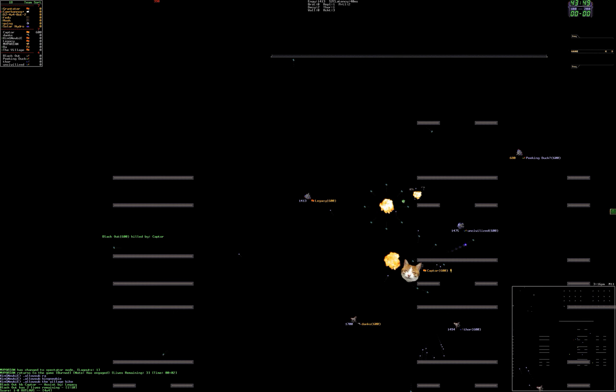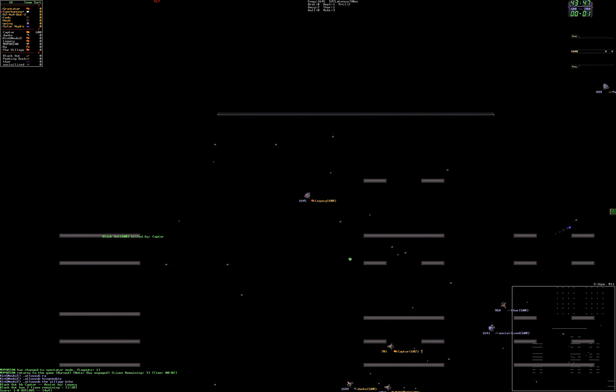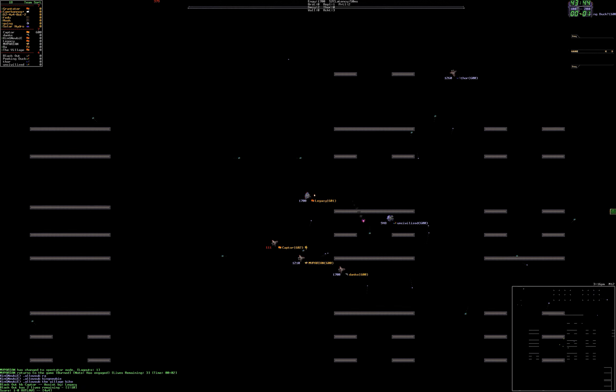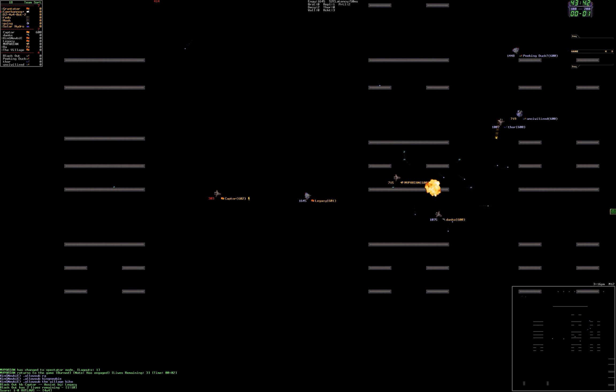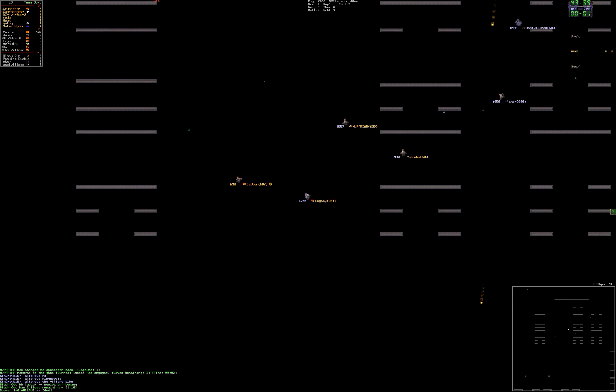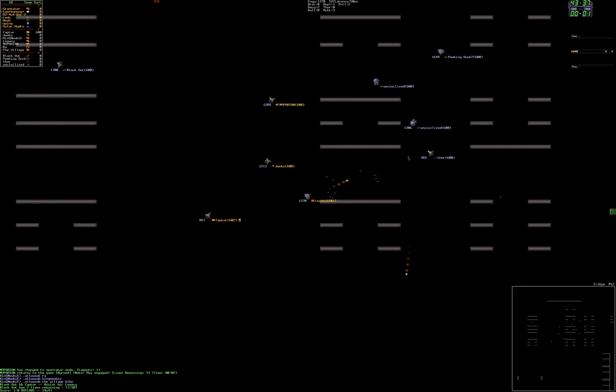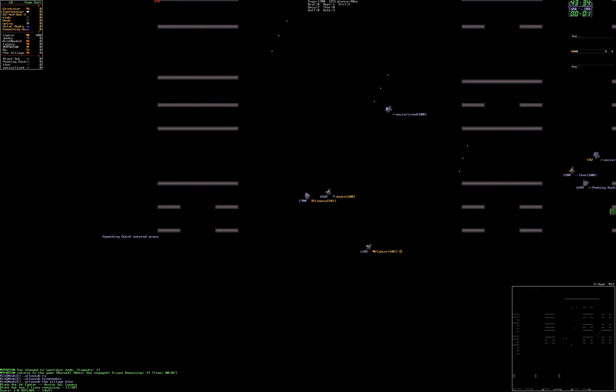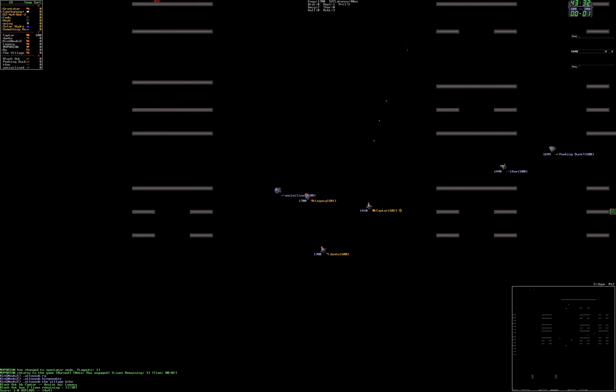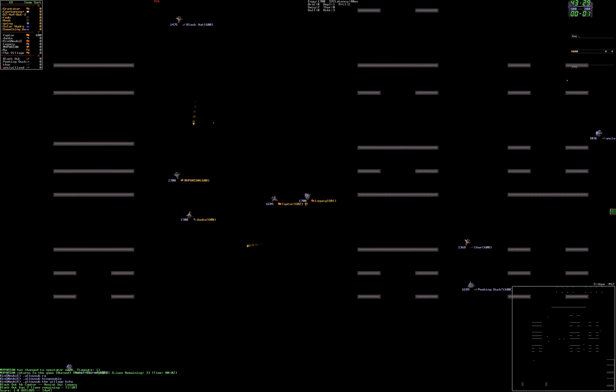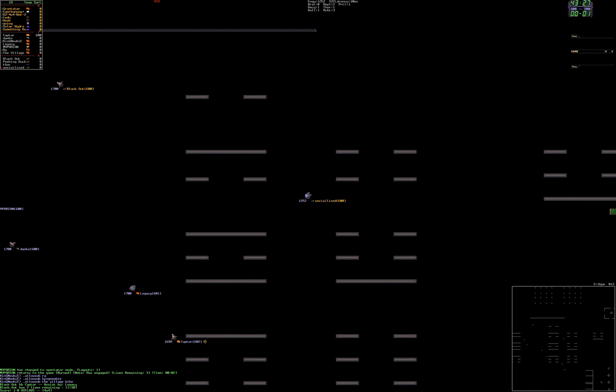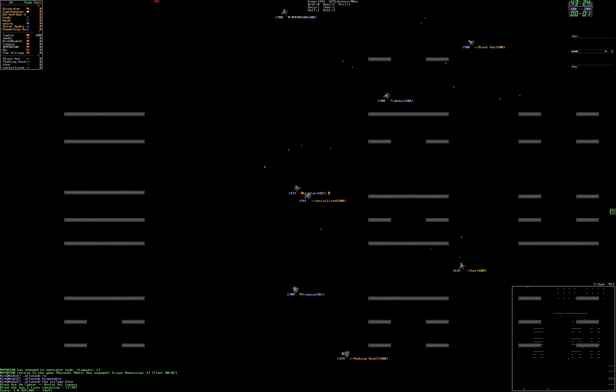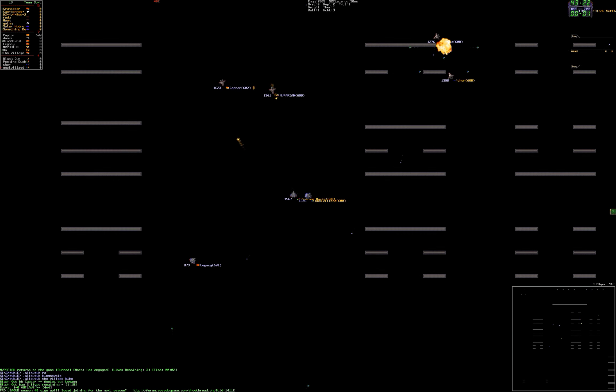So Symfony is already doing much better than expected, not by any edit of their own. Well, that's more like it. Blackout kill by Captor, assist by Legacy. It's one to nothing Outlaws. That was actually a rep kill, so Legacy is minus one.